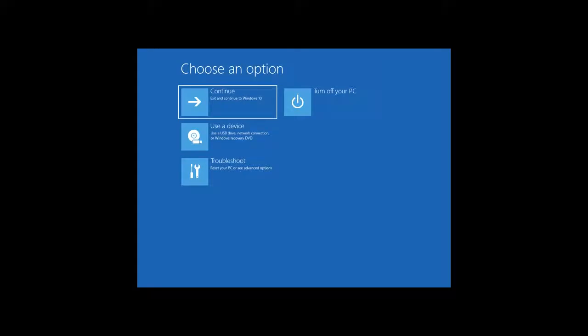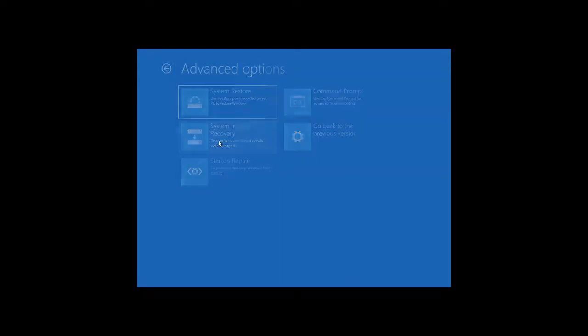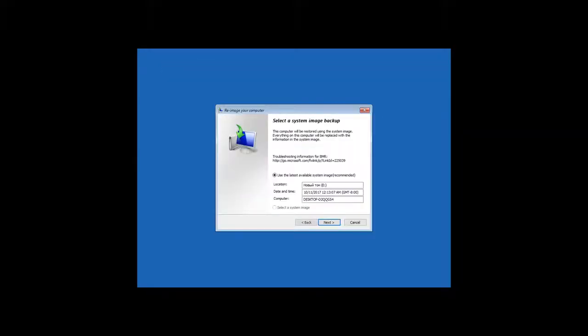In the recovery environment, go to Troubleshooting, System Image Recovery. Then follow the wizard directions to recover the system from an image. And the recovery process will start. Wait until it is over.